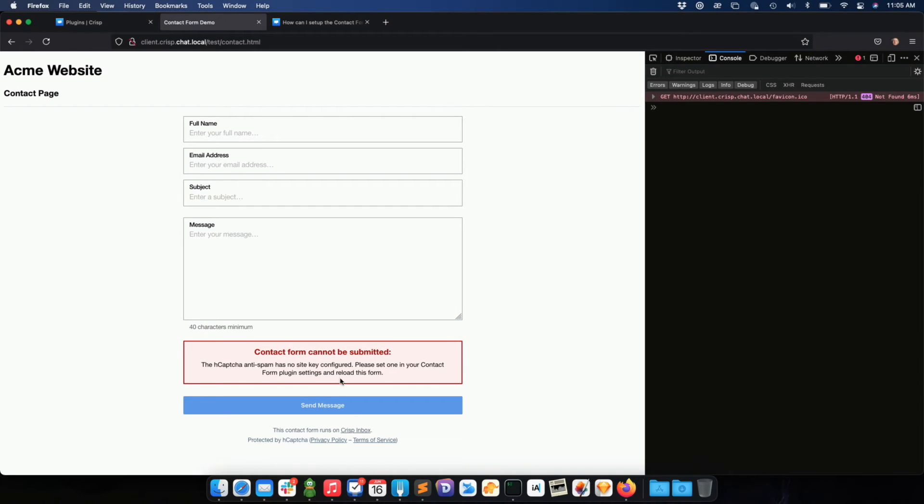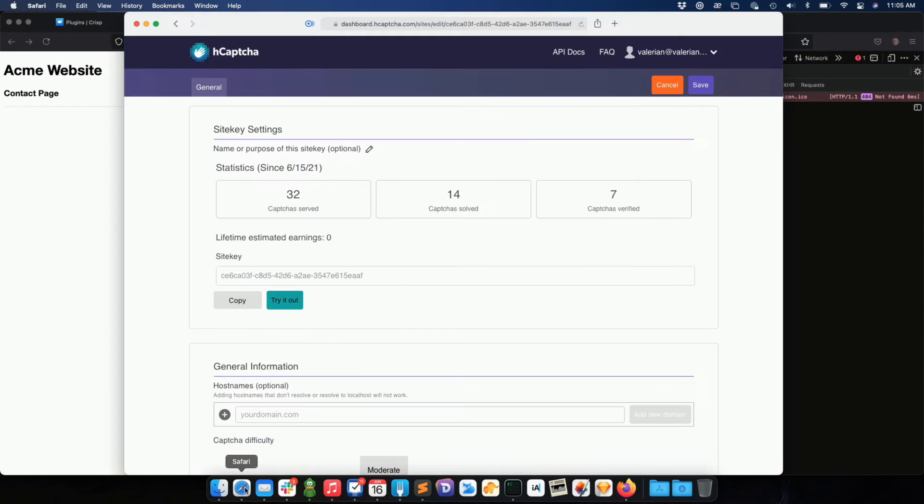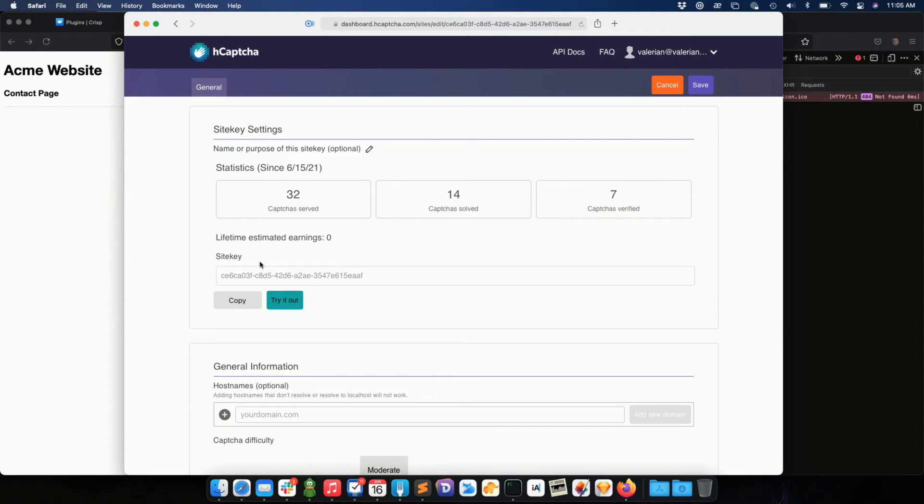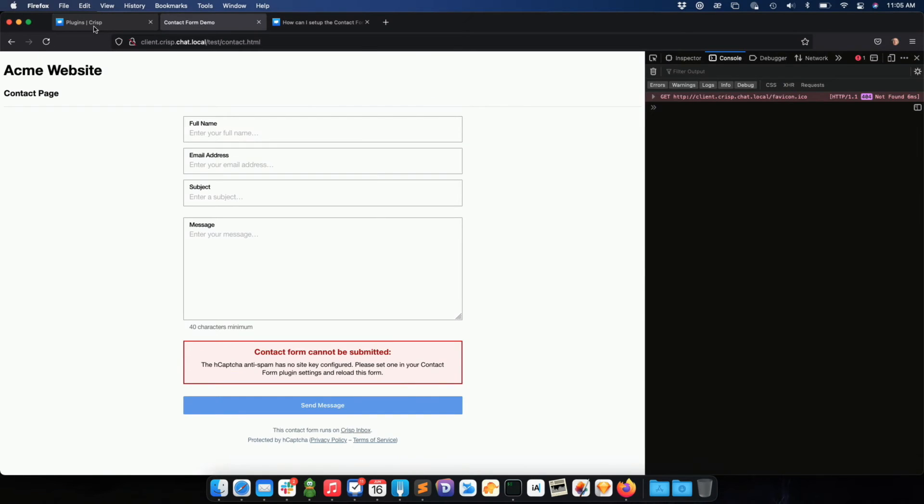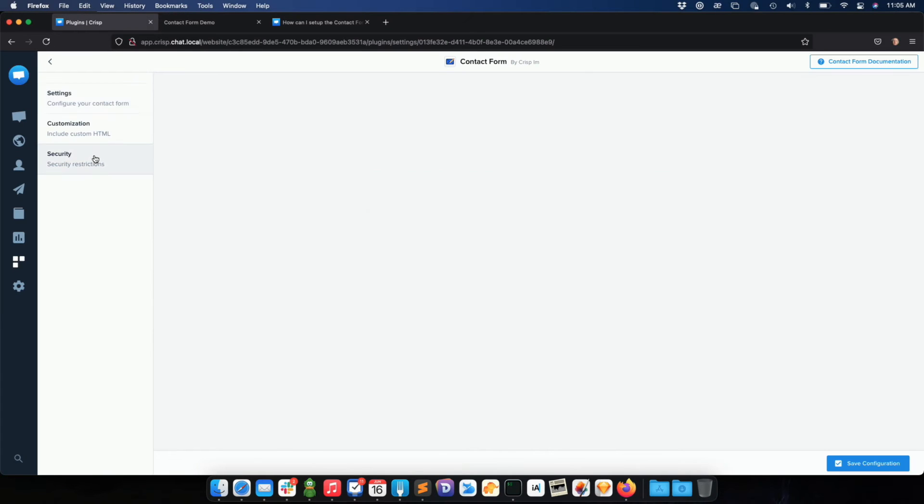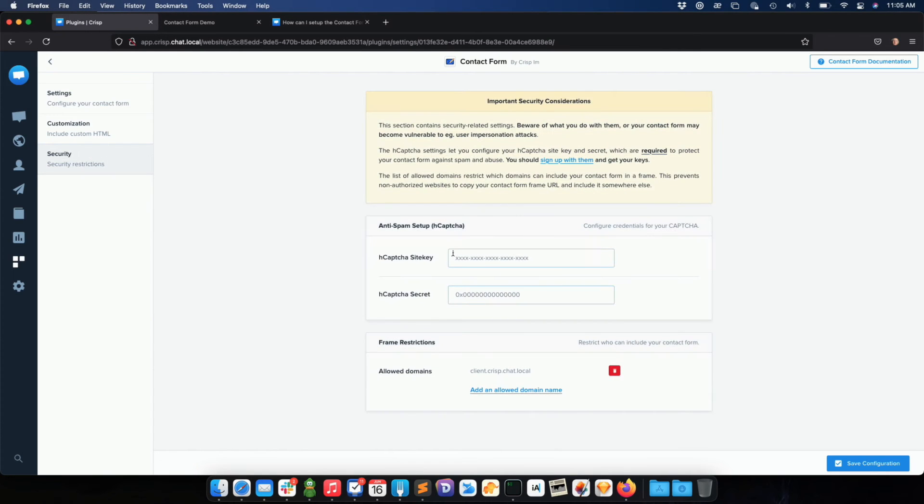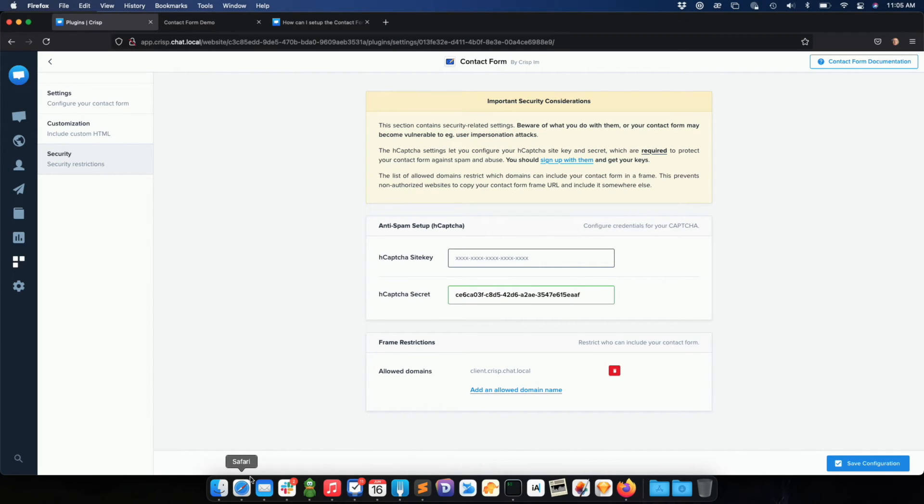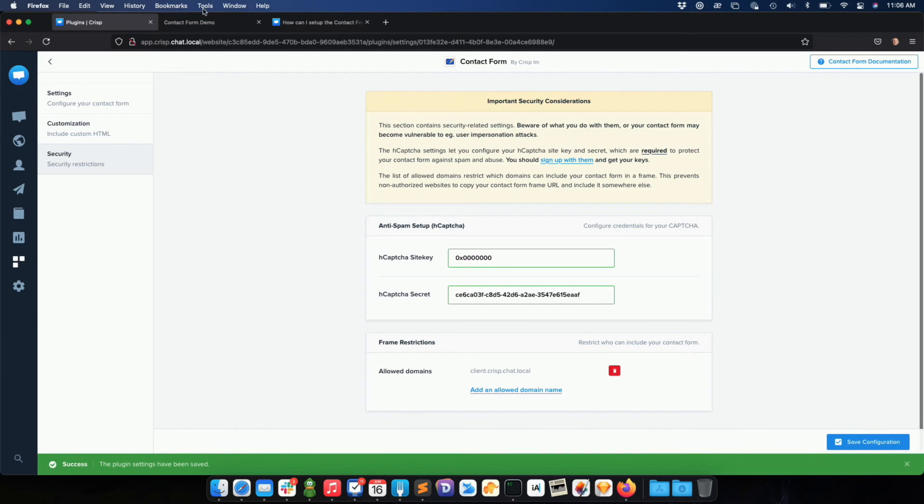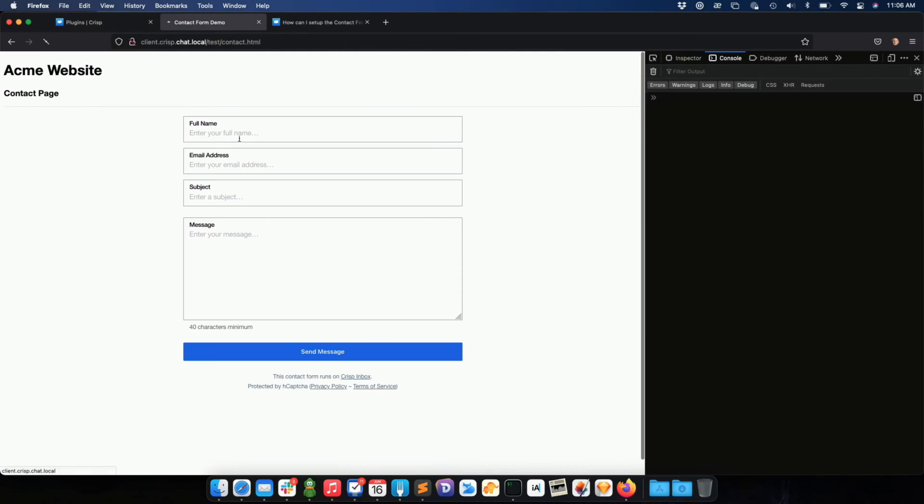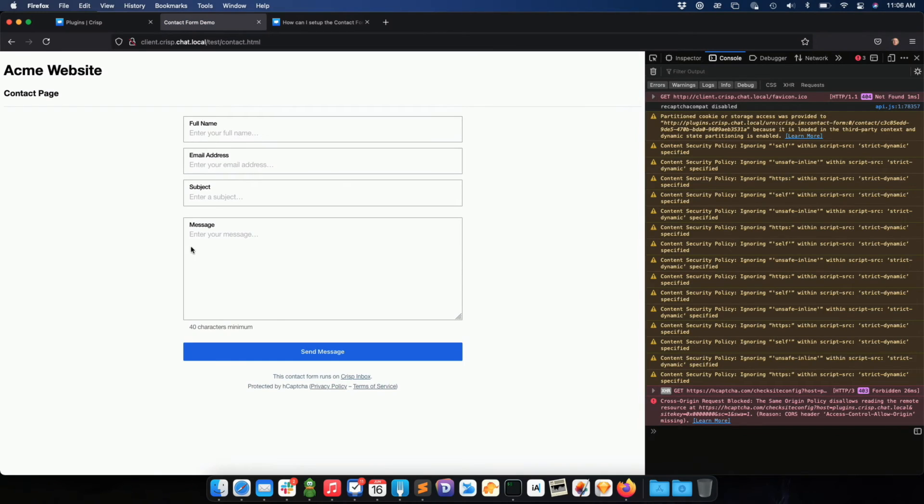So I need to obtain captcha keys from hcaptcha, which is the service we use. I need to create a new site on hcaptcha, which will provide me with a site key as well as a secret key in my account settings. I just need to go to security and input my site key and secret. Let me save, okay, and reload from there. And as you can see, the contact form is now fully available.